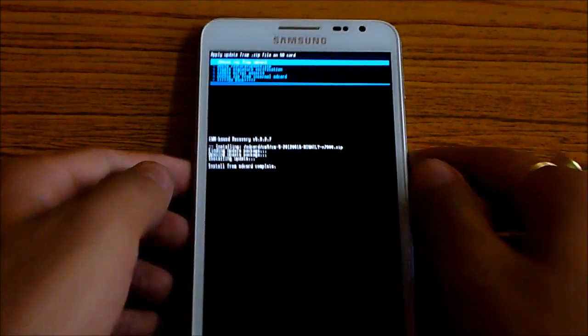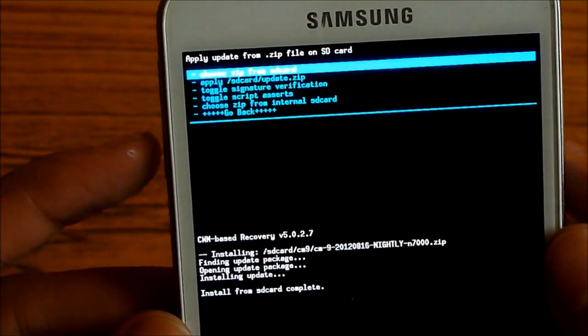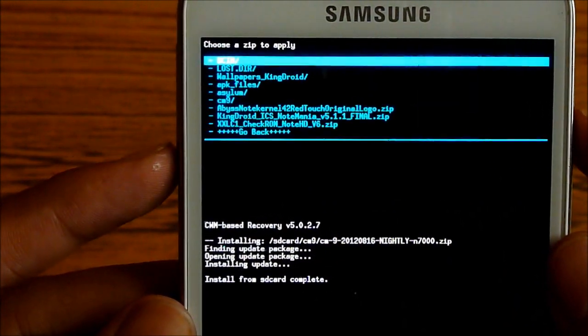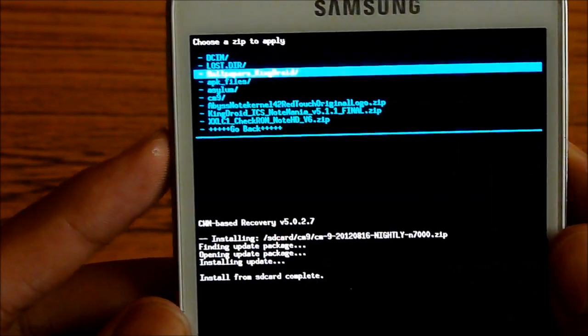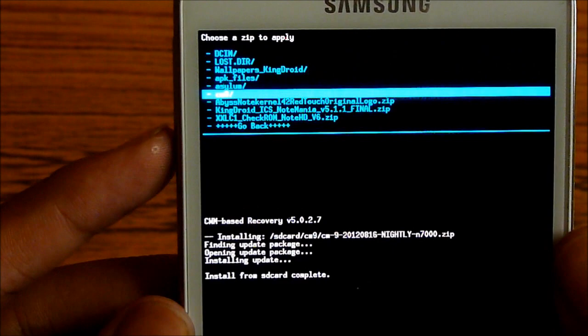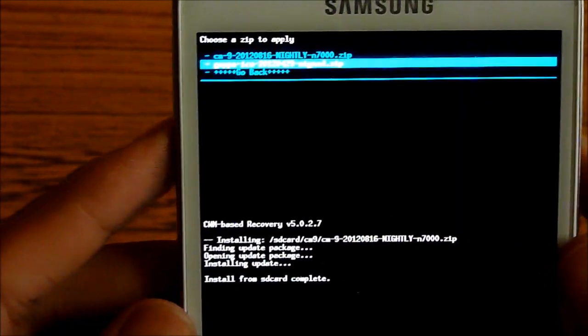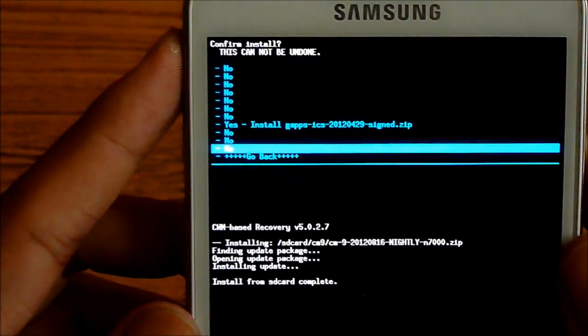Now that's complete. Again, choose zip from SD card. And this time, hit the link 2. That's the Gapps. Select it and hit yes install.